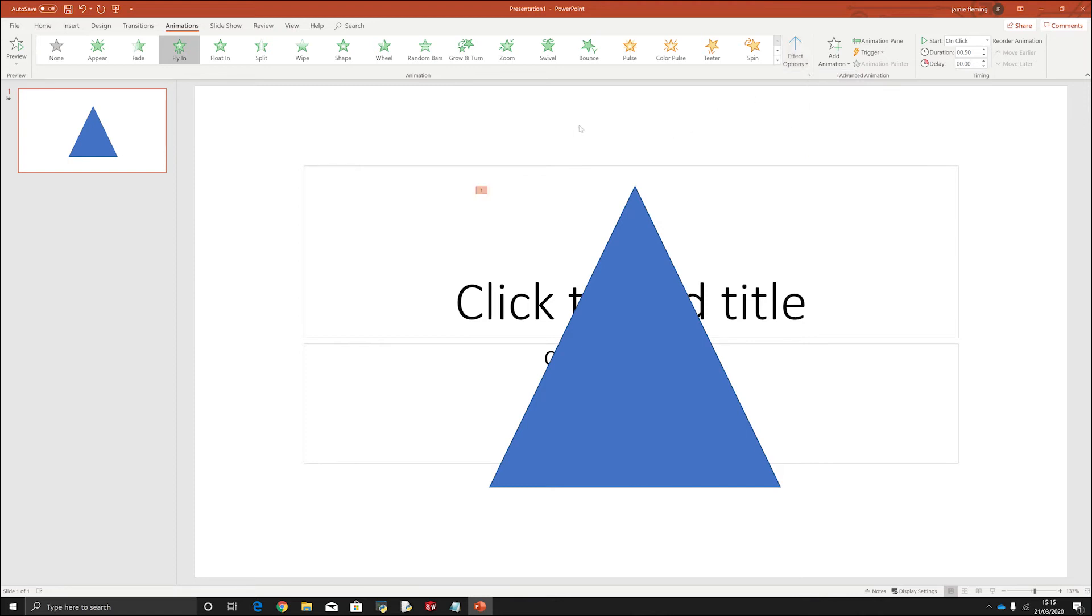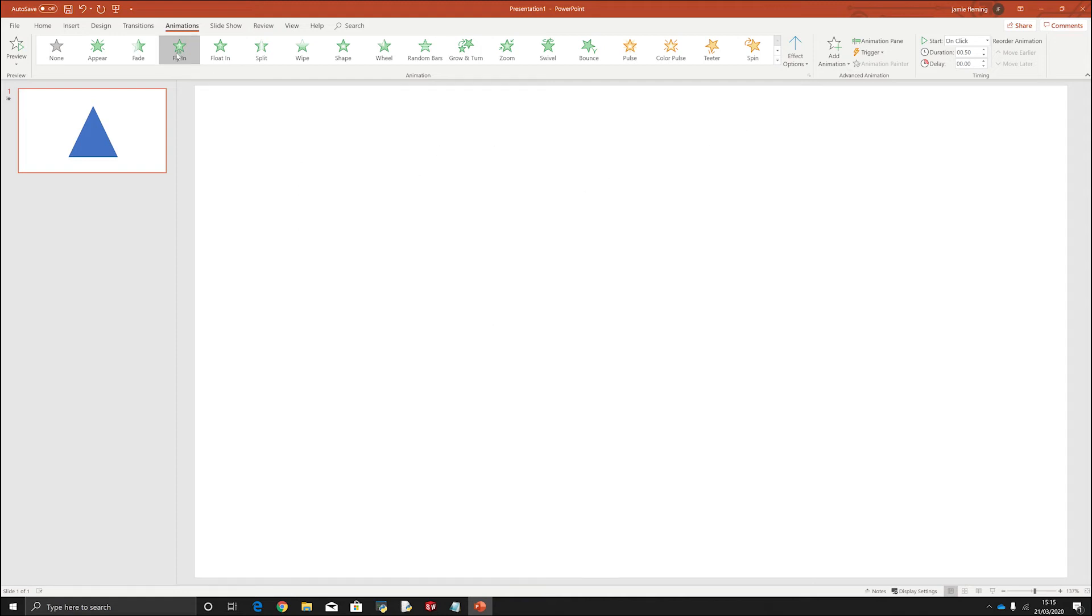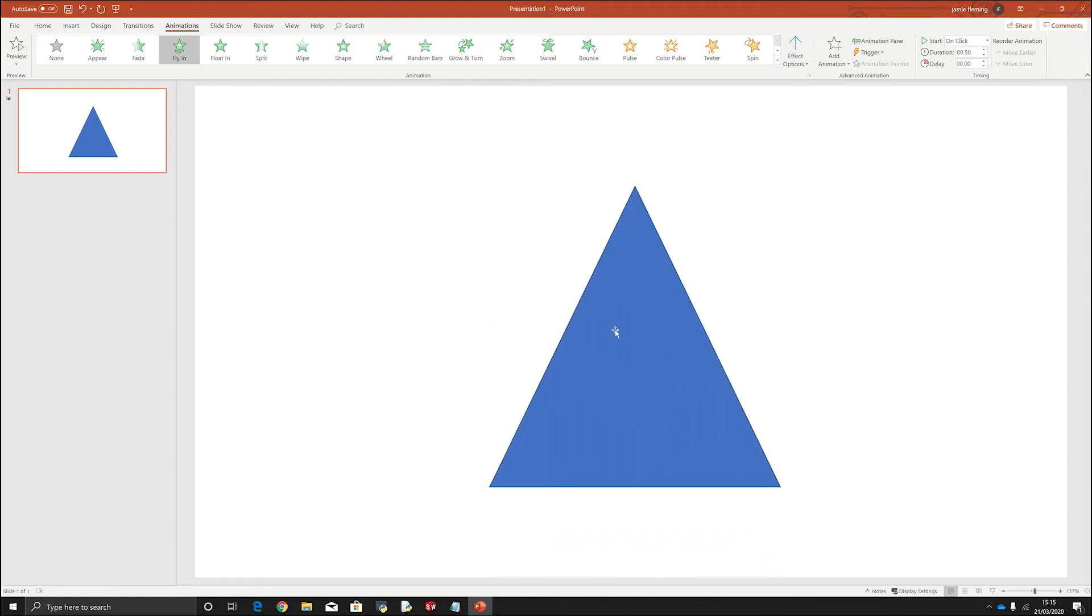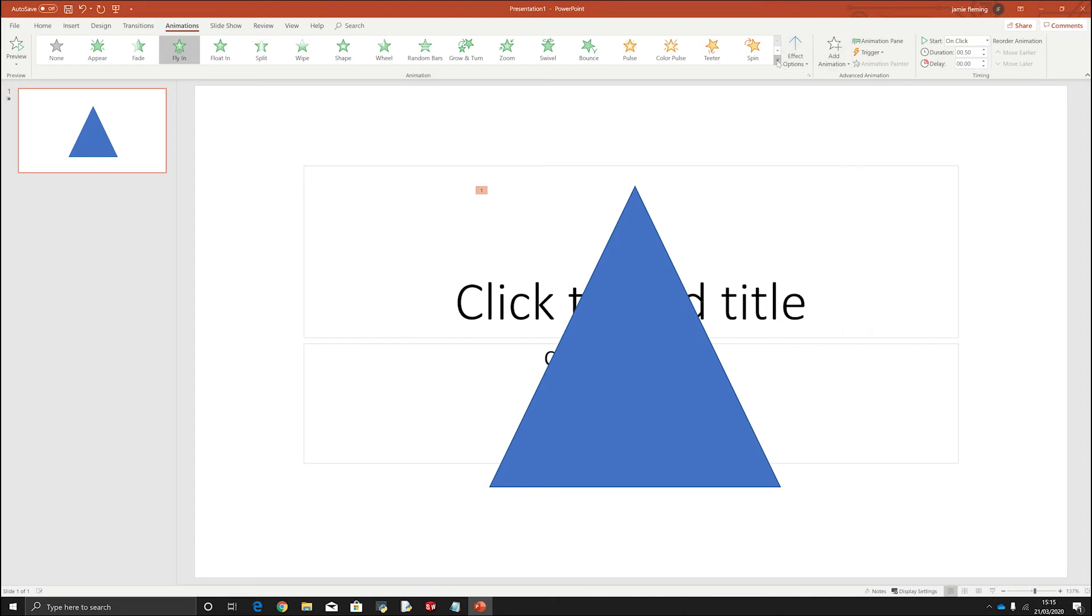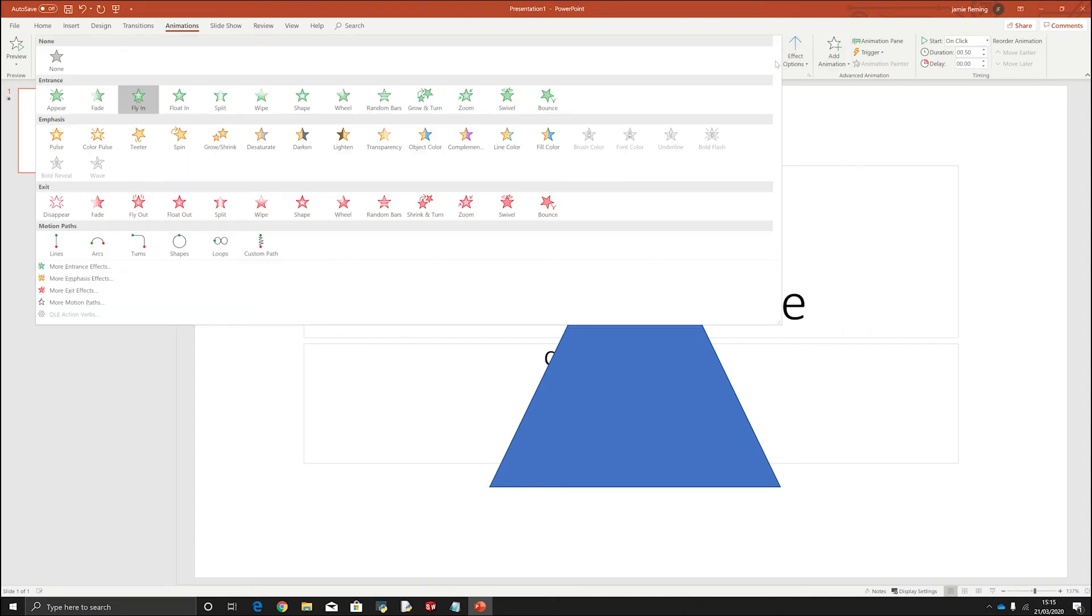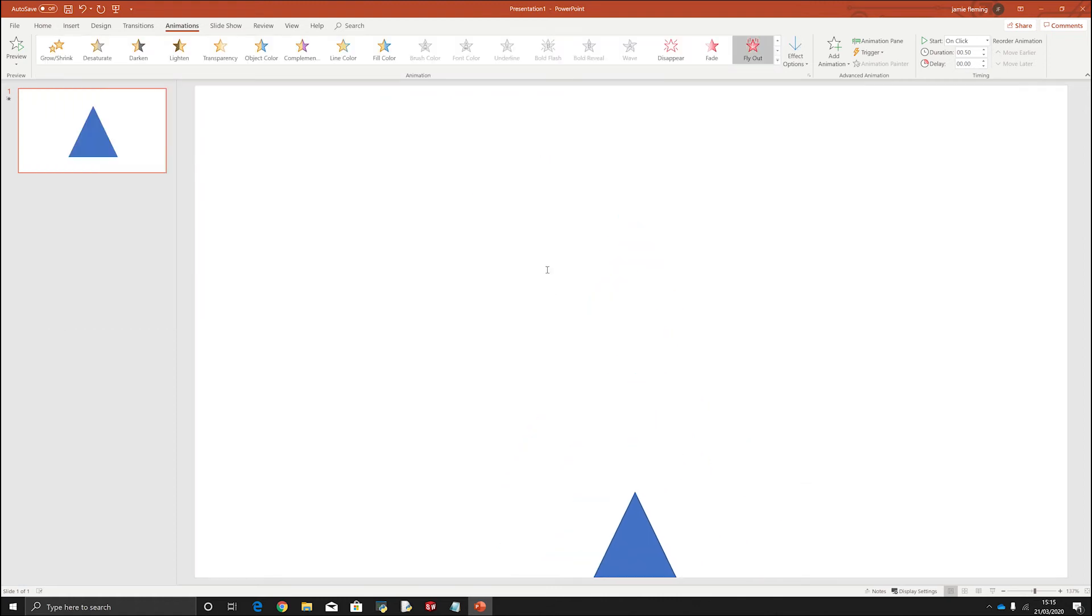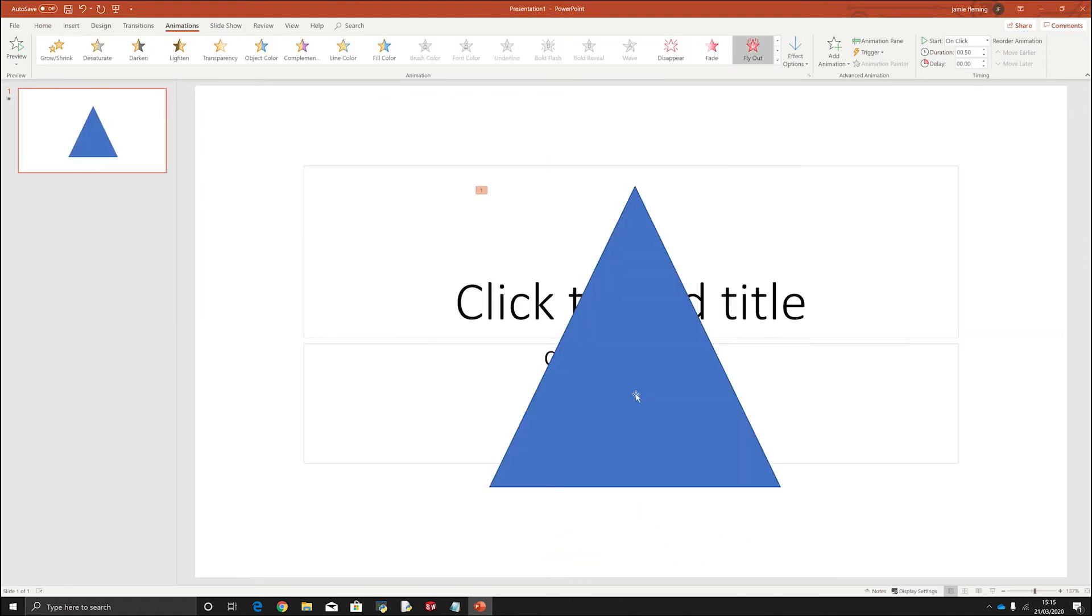Now you can also add a second animation to something. So where we click once, we've added it to come in. If I then wanted this object to come in and then on the next click I want it to leave. So I want to click that, it leaves.